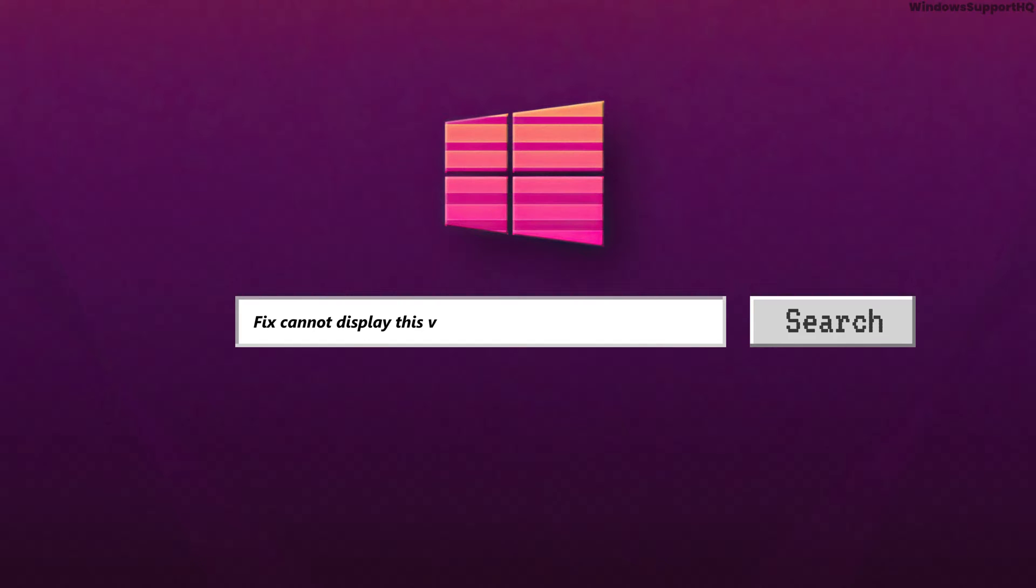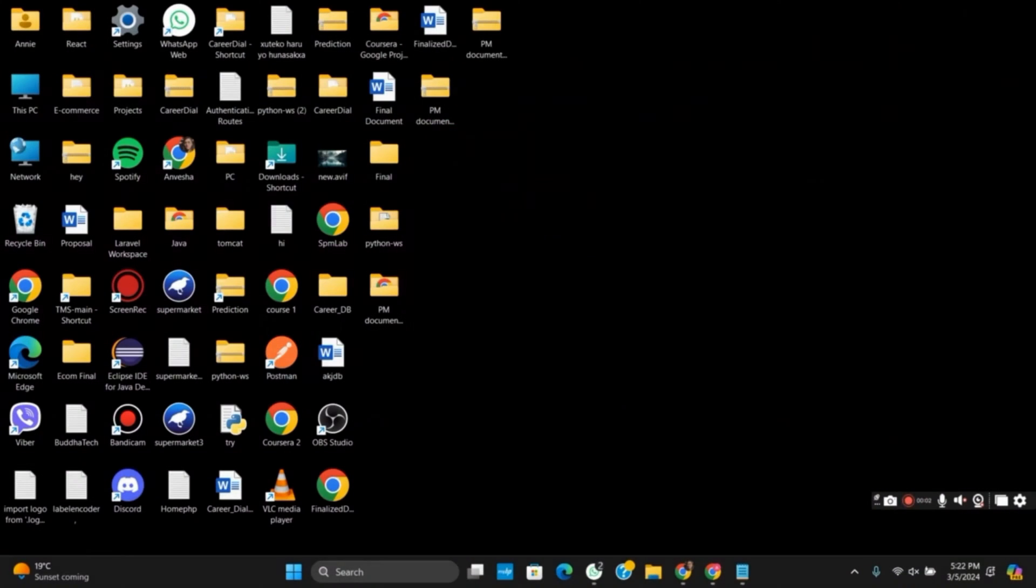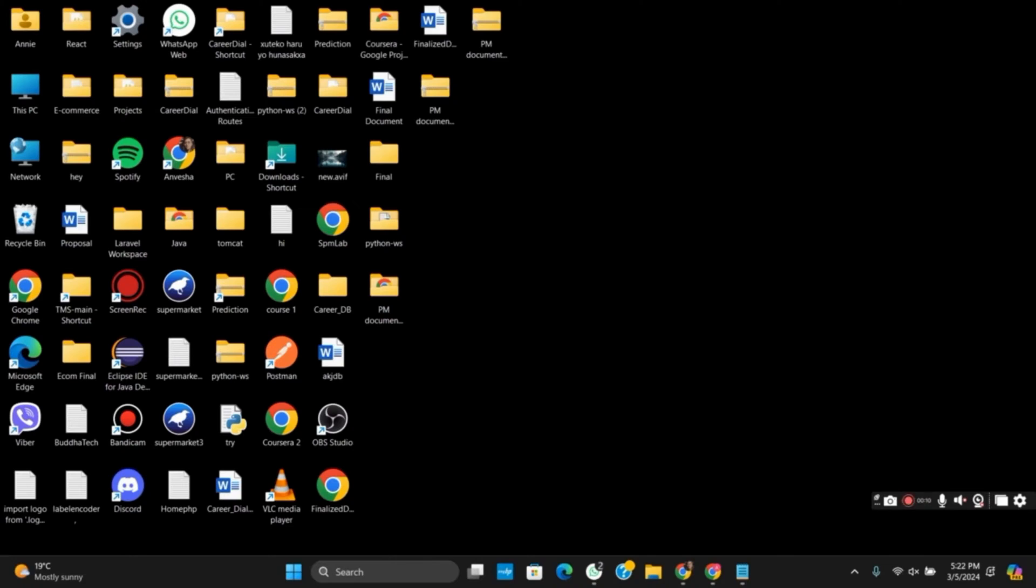How to fix 'Cannot Display This Video Mode Optimum Resolution' error. Hello everyone and let's get started. Make sure you follow each of the instructions mentioned in this video. First of all,